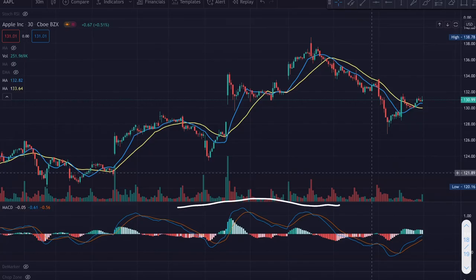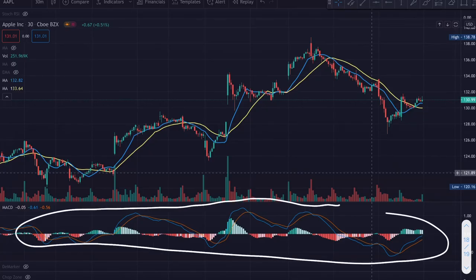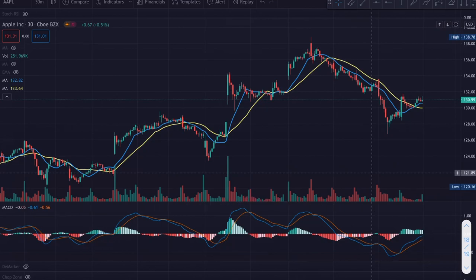The MACD trading indicator is one of the most powerful trading indicators available in the market. In this video I'm going to focus on three main things: the basics behind the MACD indicator, some powerful strategies, and how to use it in your trading strategies to increase your win rate.